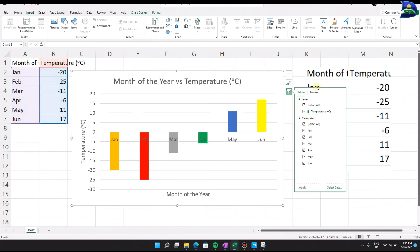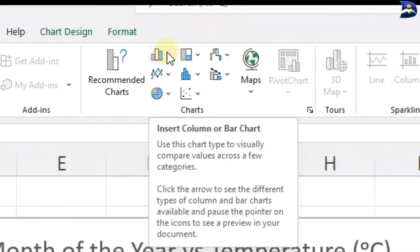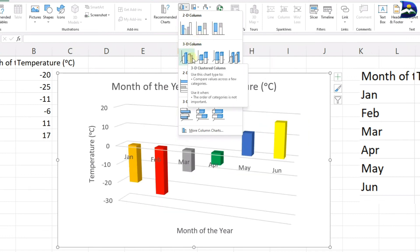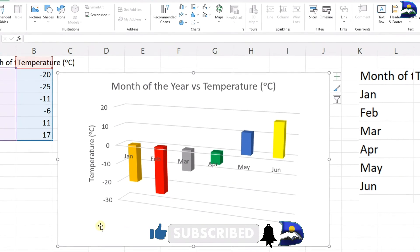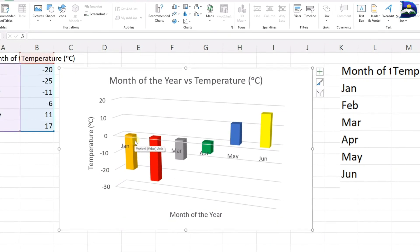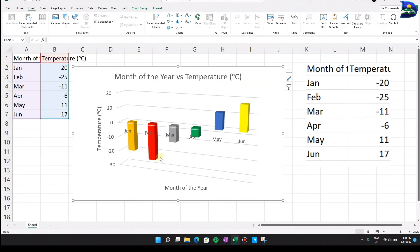To make it three-dimensional, go to the column or bar chart icon and navigate through the options. You'll see 2D and 3D variations. Choose the 3D style you prefer. The result looks fantastic and distinct, though the limitation is that it becomes harder to read exact Y values from the axis alone.